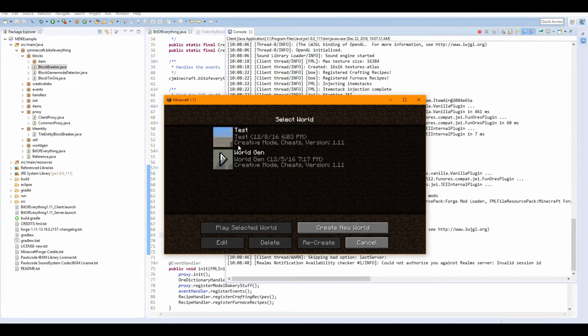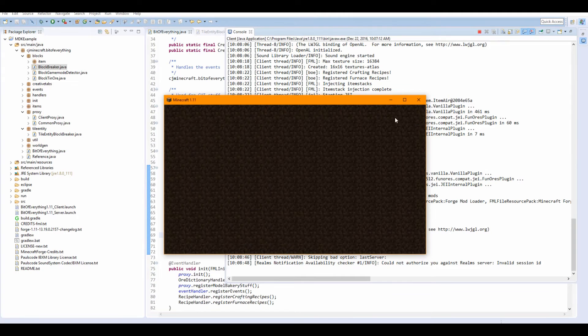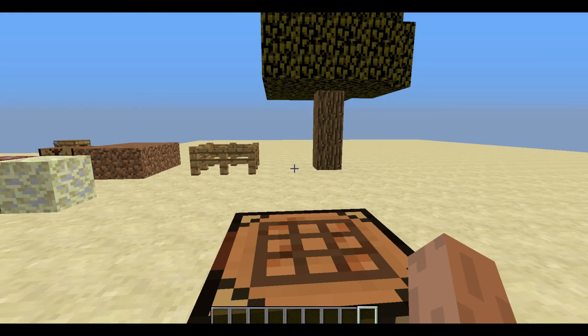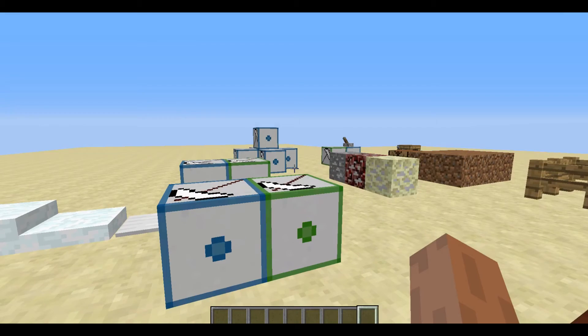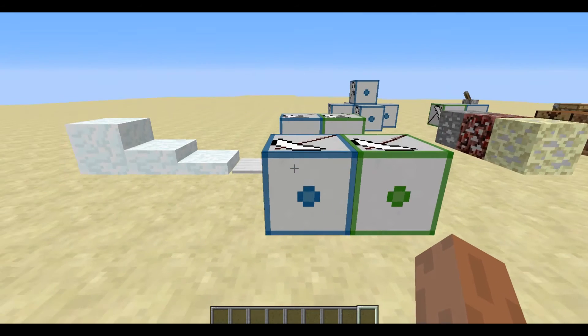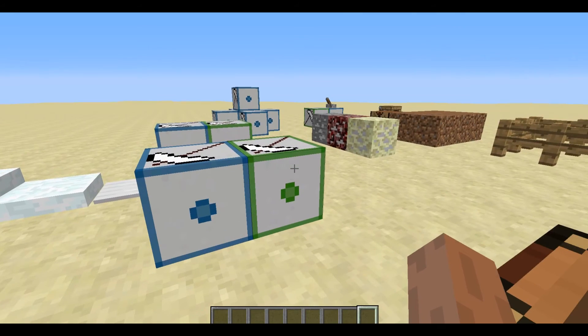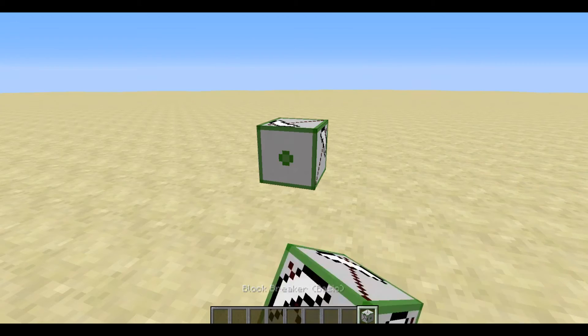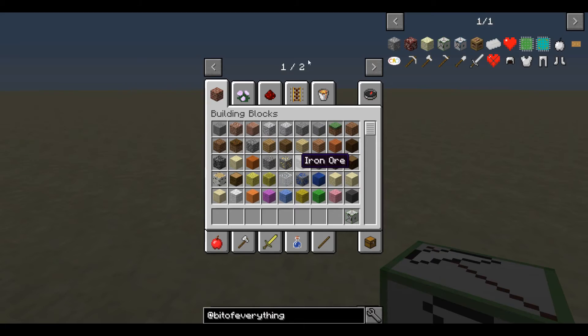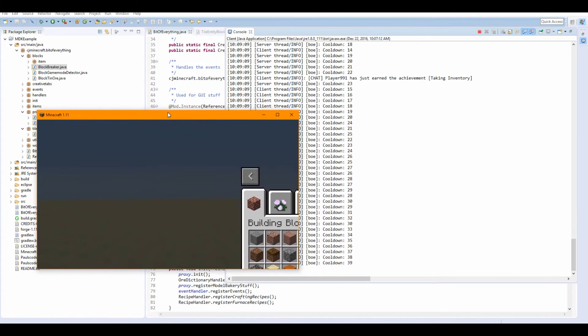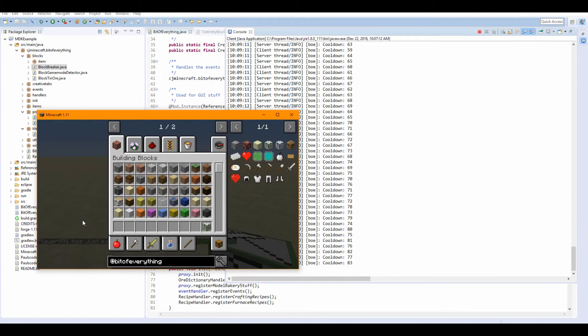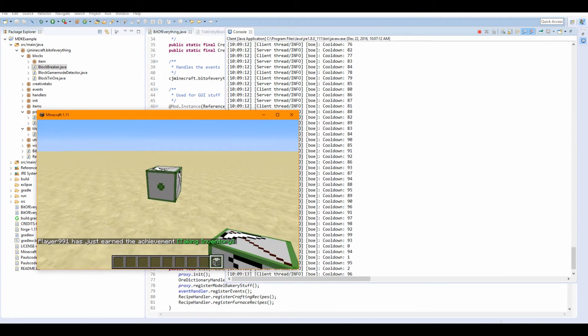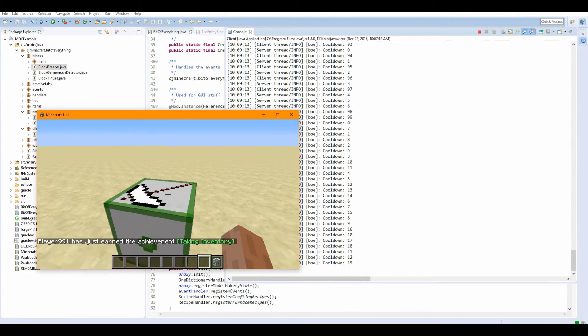Okay, so the game is loaded up. So, if you go inside of our test world and we place on a block breaker, we should see the tile entity work. So, let's go grab ourselves a block breaker. And if you look, the cooldown is going up. And resets.